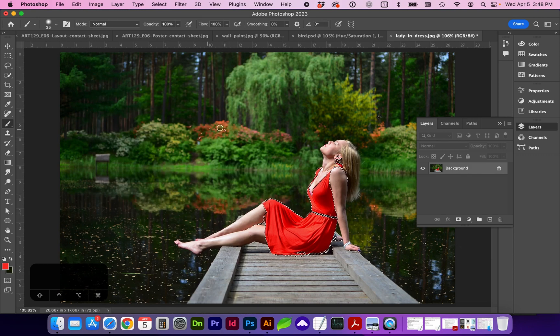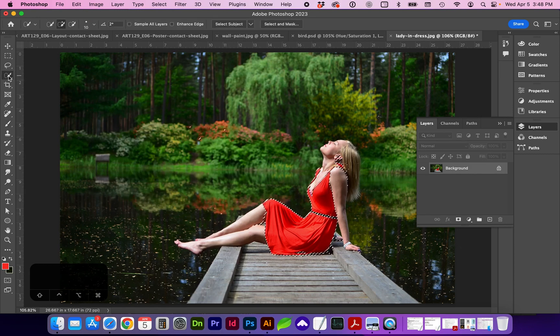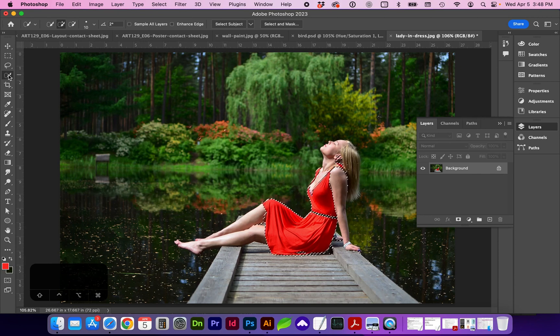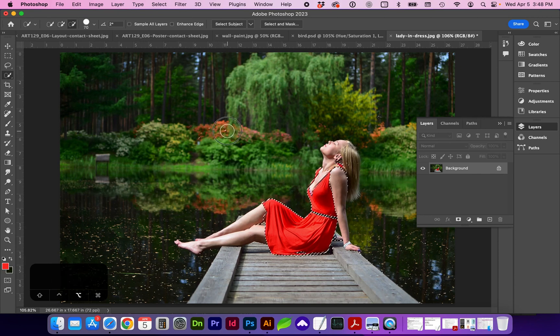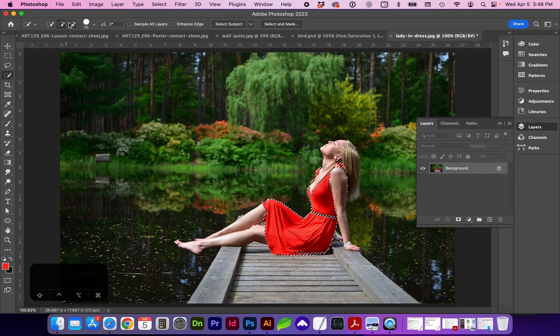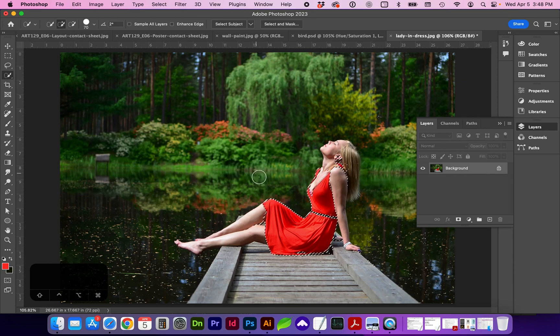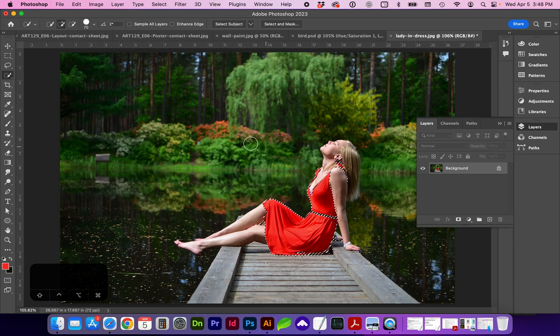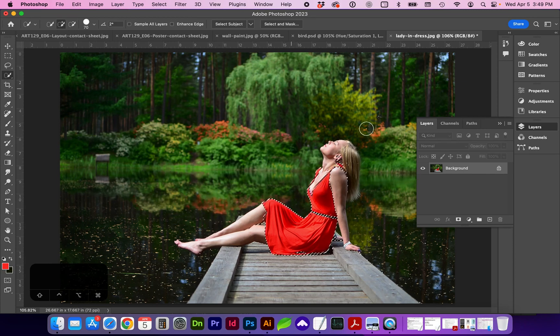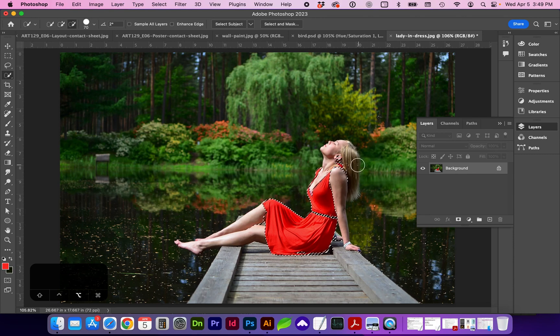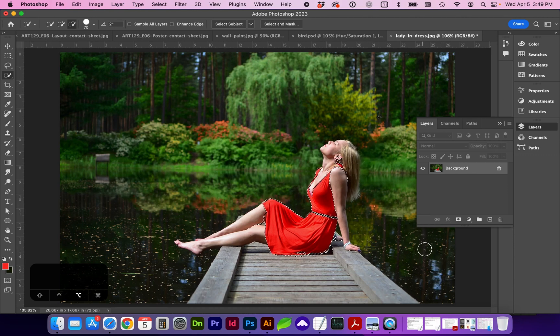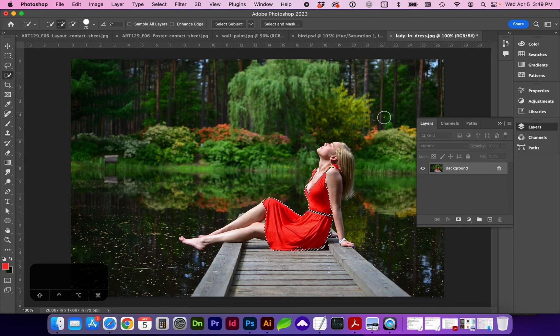It has grabbed a little bit of this background, which we can remove by selecting quick selection and holding down option to subtract. Or up here at the top, there's a minus. It's usually easier to just hold down option to remove selection. And zoom in if needed.